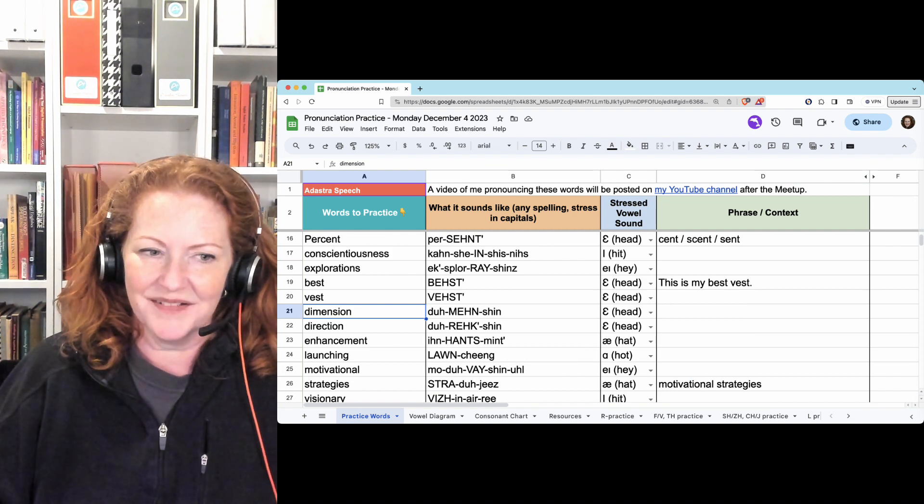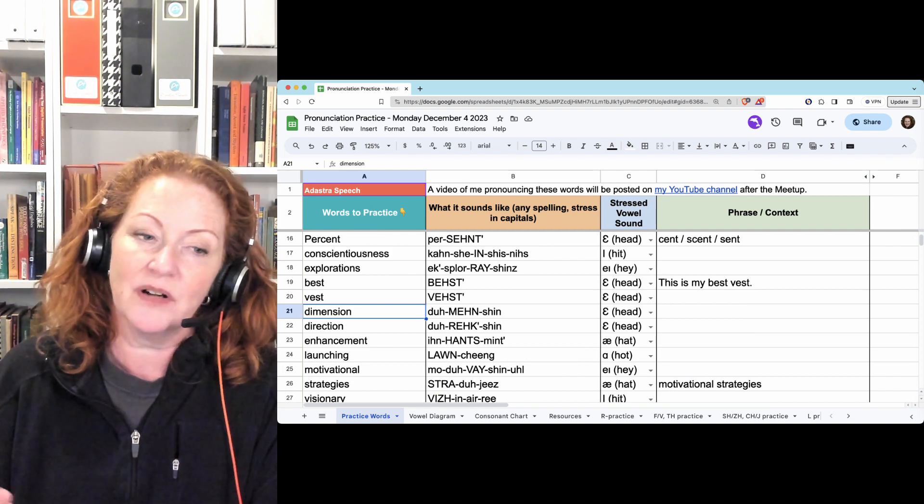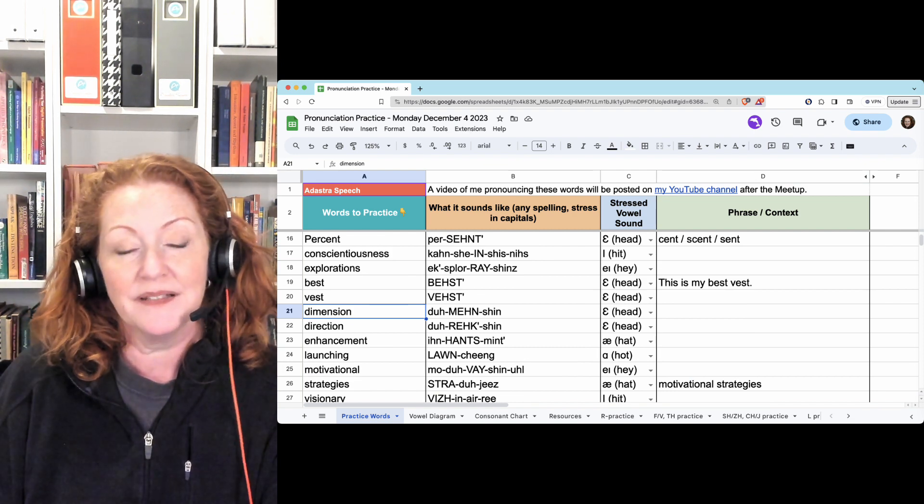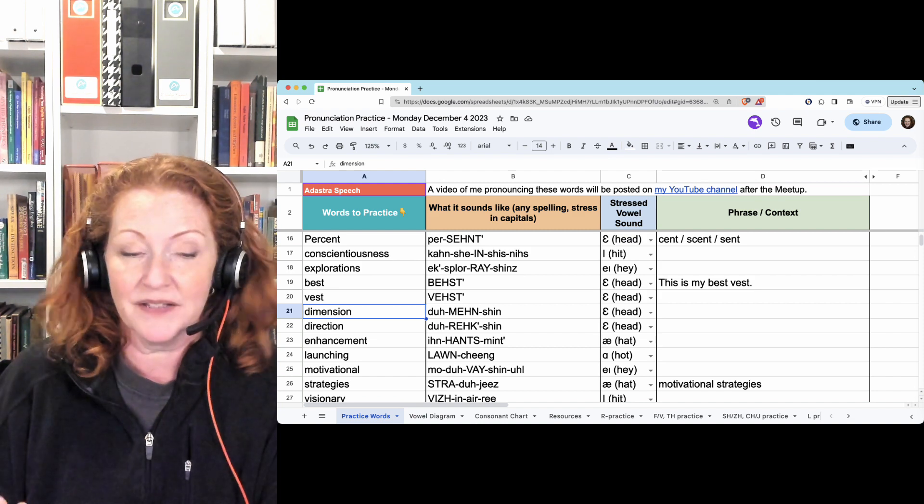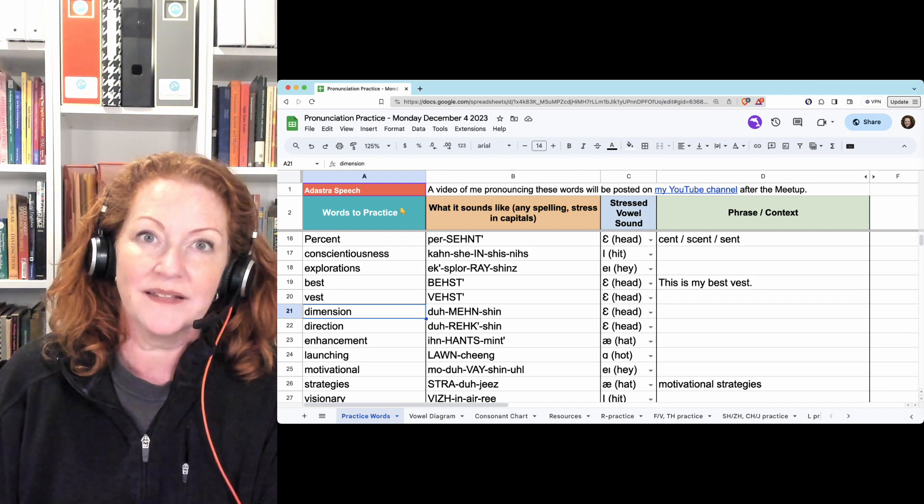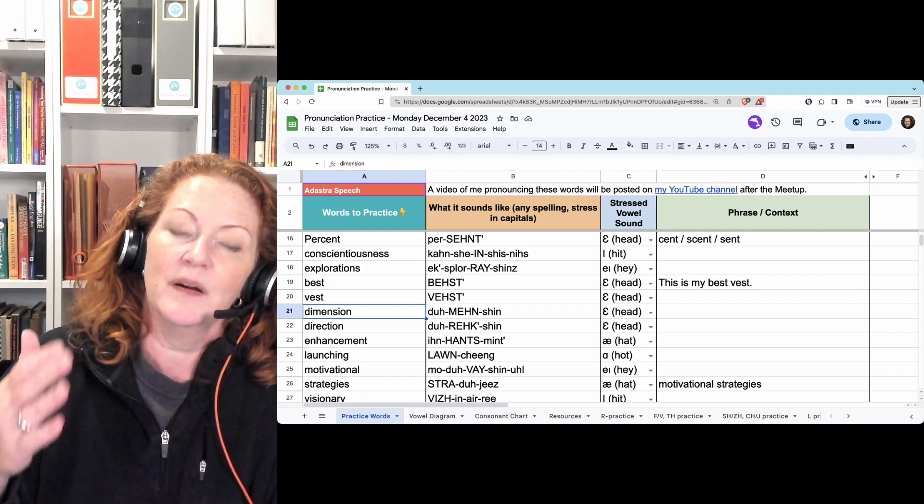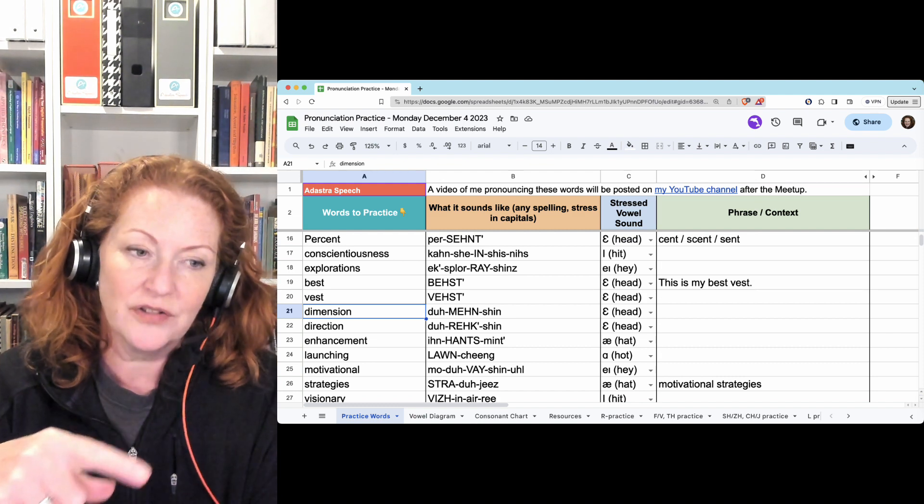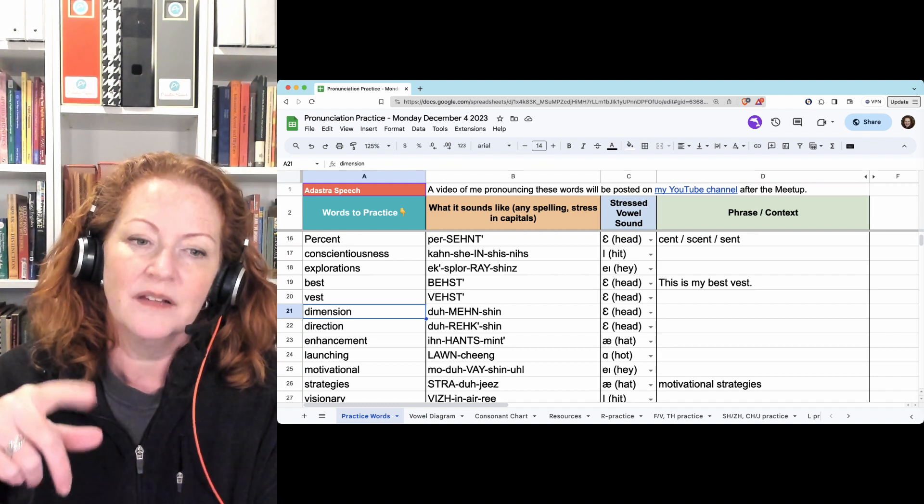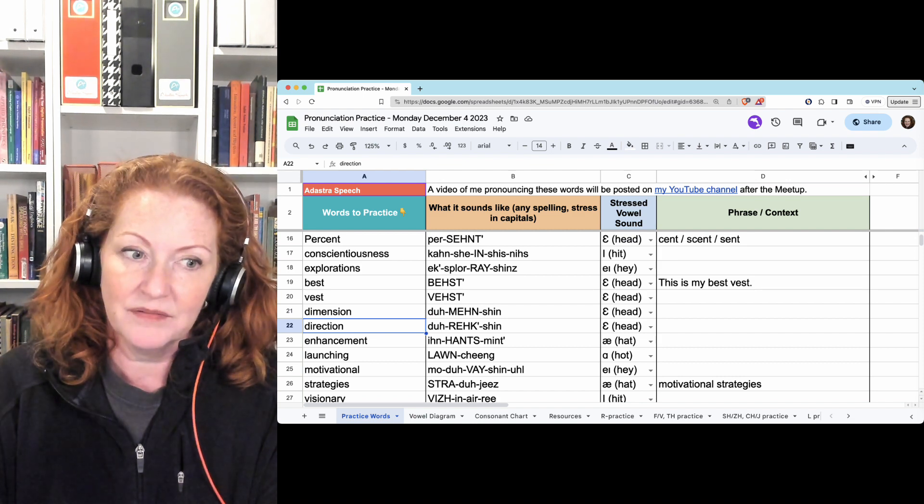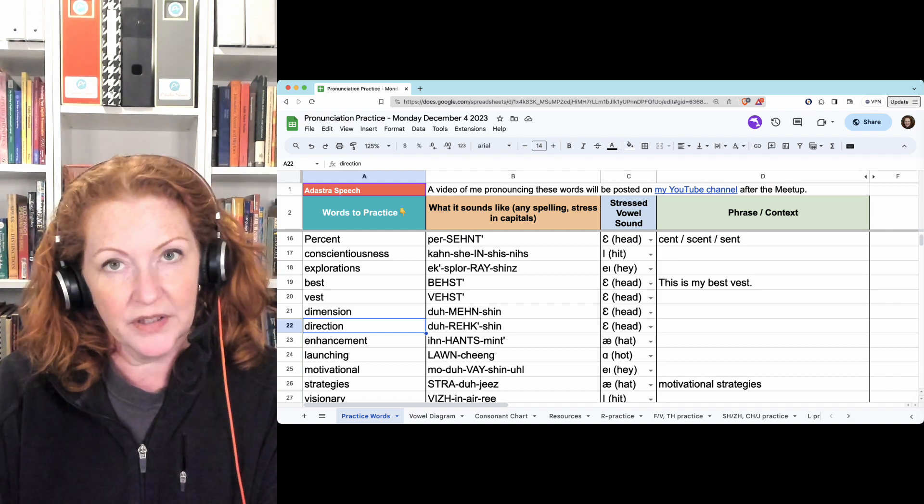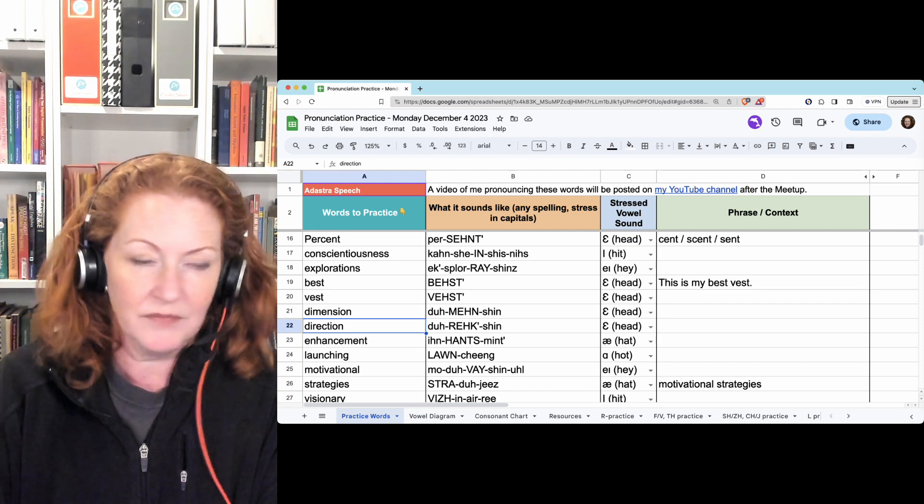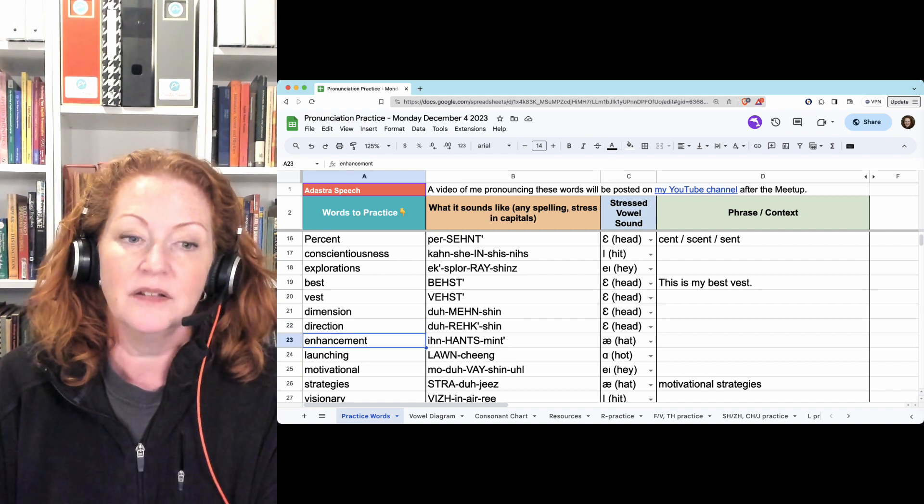Dimension. Dimension. And we talked about, yeah, you'll hear some people say dimension. And that's fine. It's just, it's probably less common because most American English speakers are going to change the die to a duh. Dimension. Direction. Although you will hear some people say direction. Not wrong. It's okay.